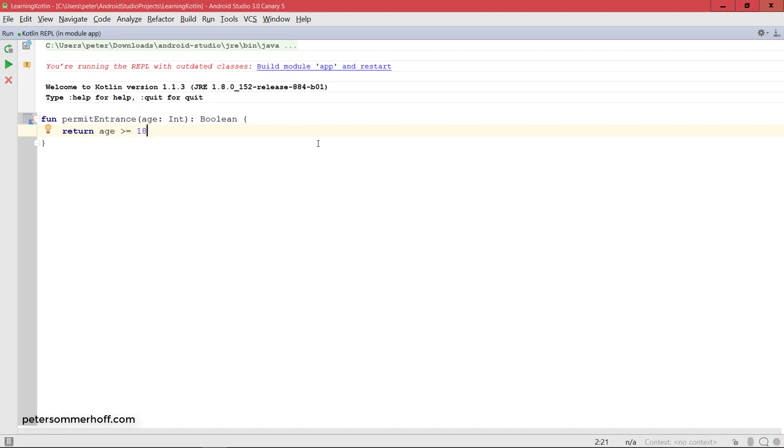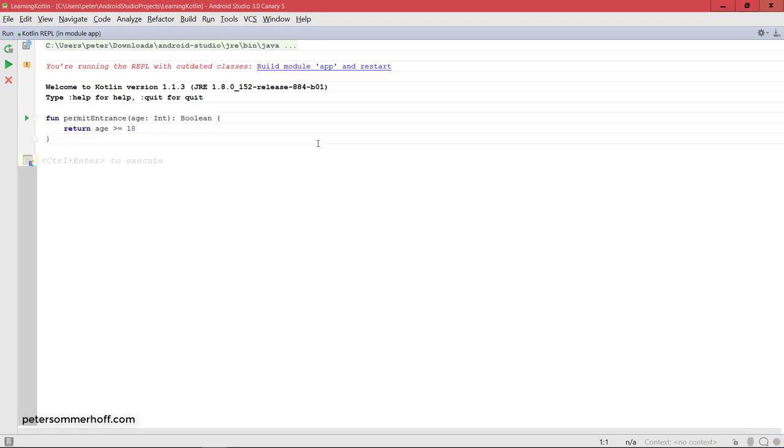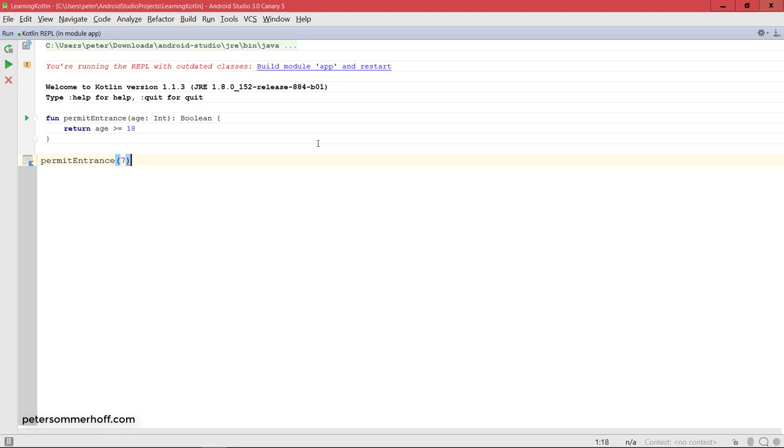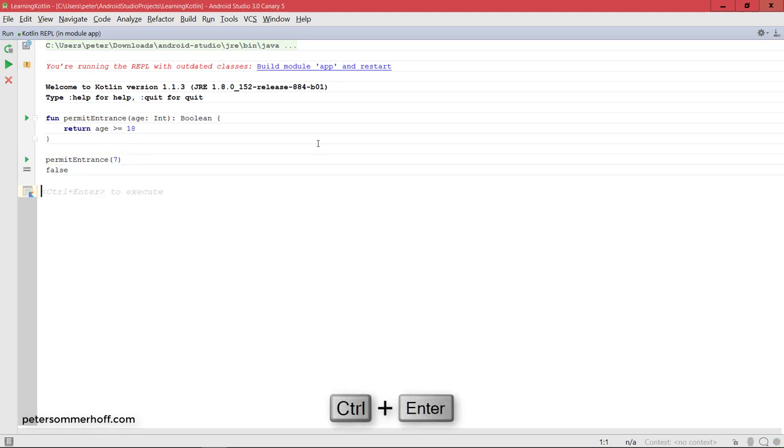So let's go ahead and run this to create this function. So now we have this function defined called permitEntrance, so we can now also use it or call it.